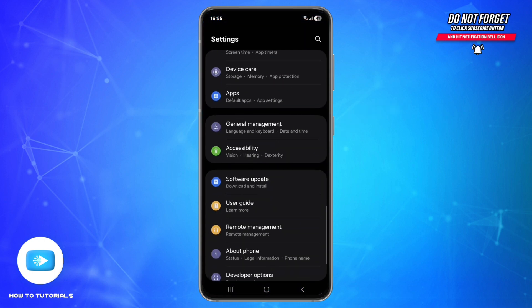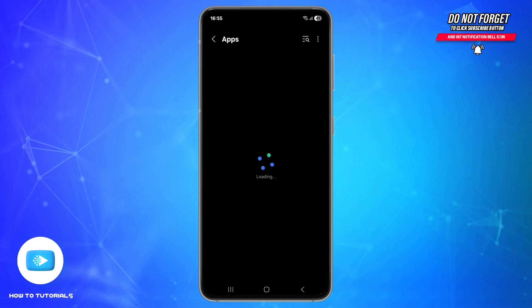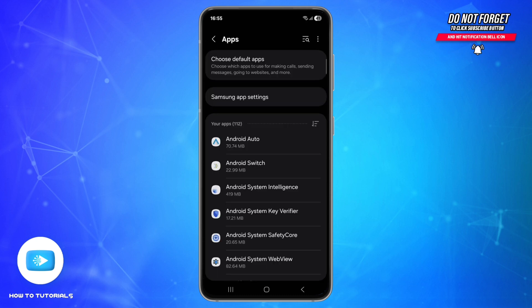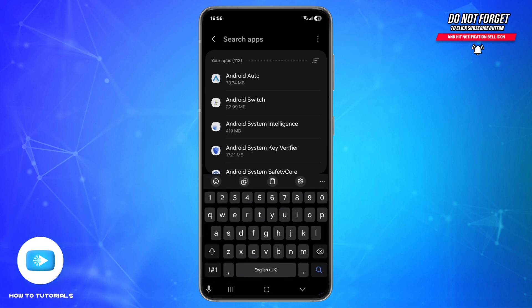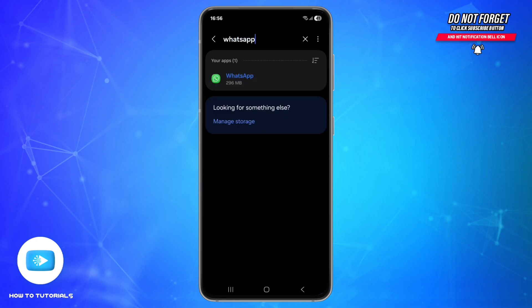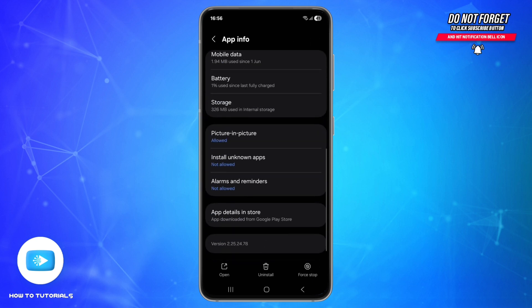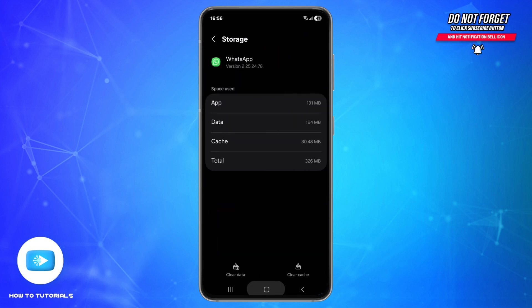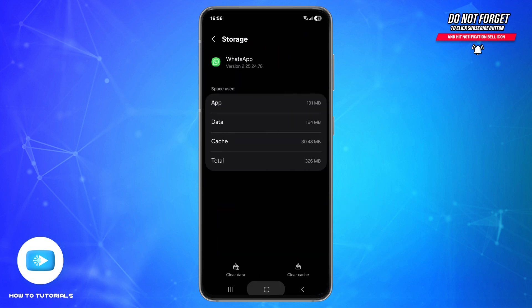The second method is to clear the app cache. Go to Settings, scroll down and find the option called Apps, and tap on it. Use the search icon at the top right and search for the app that is not working — for example, WhatsApp. Scroll down, go to Storage, and tap Clear Cache.